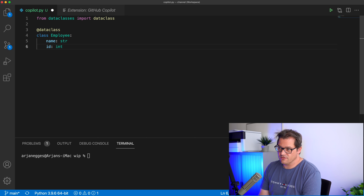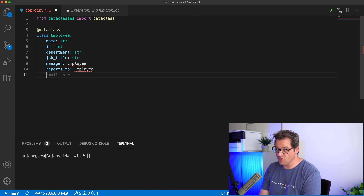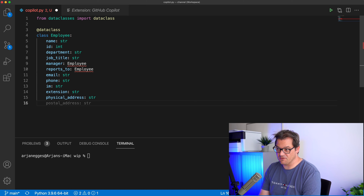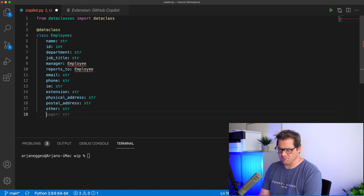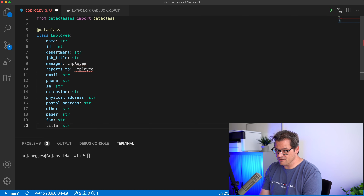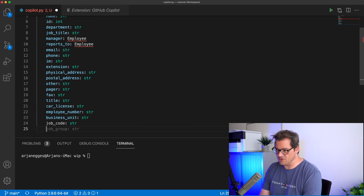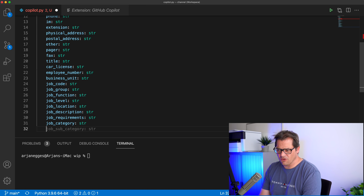You can add more and it suggests department, job title, manager — that's another employee — who you report to, email, phone, IM, extension, physical address, postal address, pager. Are people still using that? Welcome to the 90s. Title, car license. Employers really need a lot of information about you as an employee. It keeps going: employee number, business unit, job code — basically generating all these attributes that may or may not be useful.